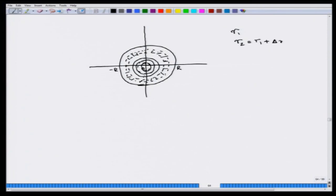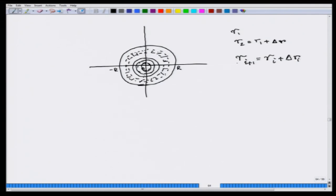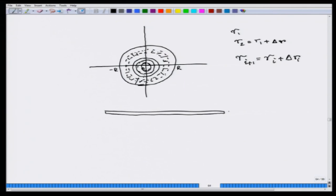You take delta r to be pretty small, so the strip is very thin - the difference between r_i and r_i + delta r_i is really small. What you can do is cut this particular strip and open it up. Once opened, the length of one side is nothing but the circumference of the circle of radius r_i. So the area of this thin rectangle is 2π r_i · delta r_i.